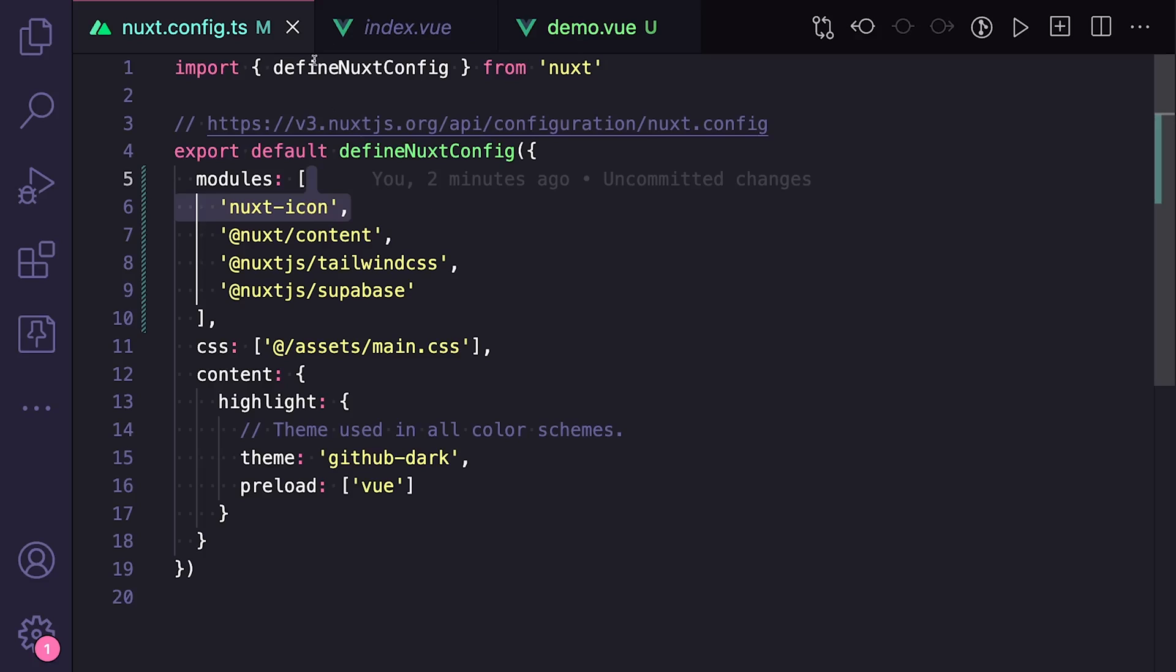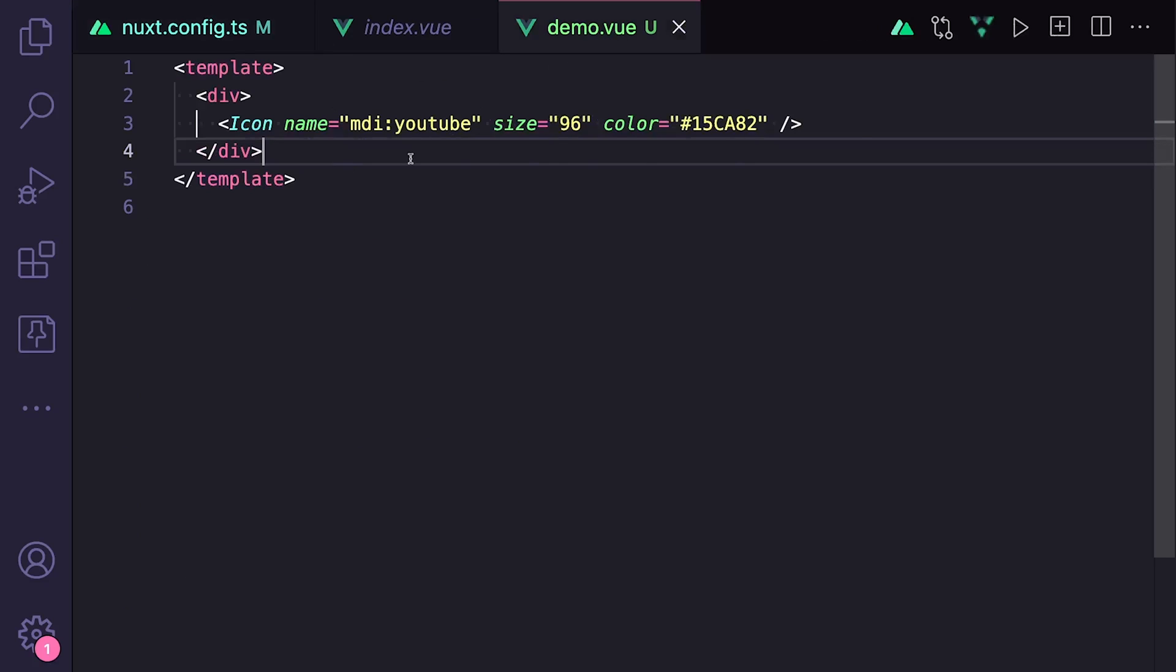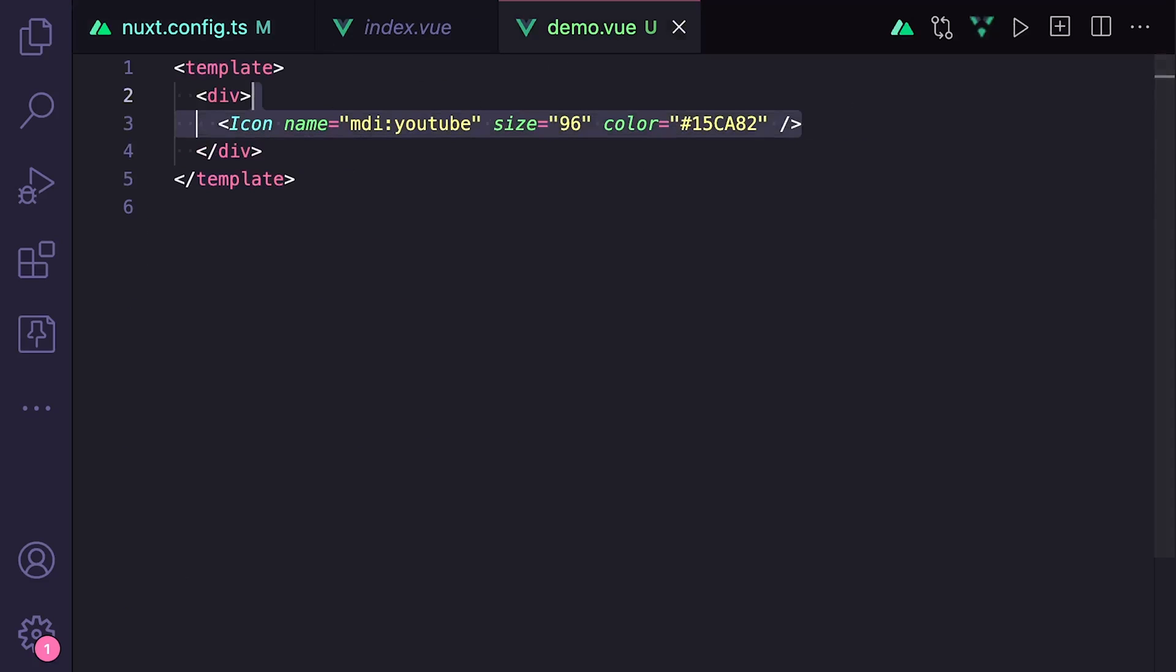Once it's set up, we get access to an auto-imported icon component where we can specify the name, size, color, and any other SVG options we want.